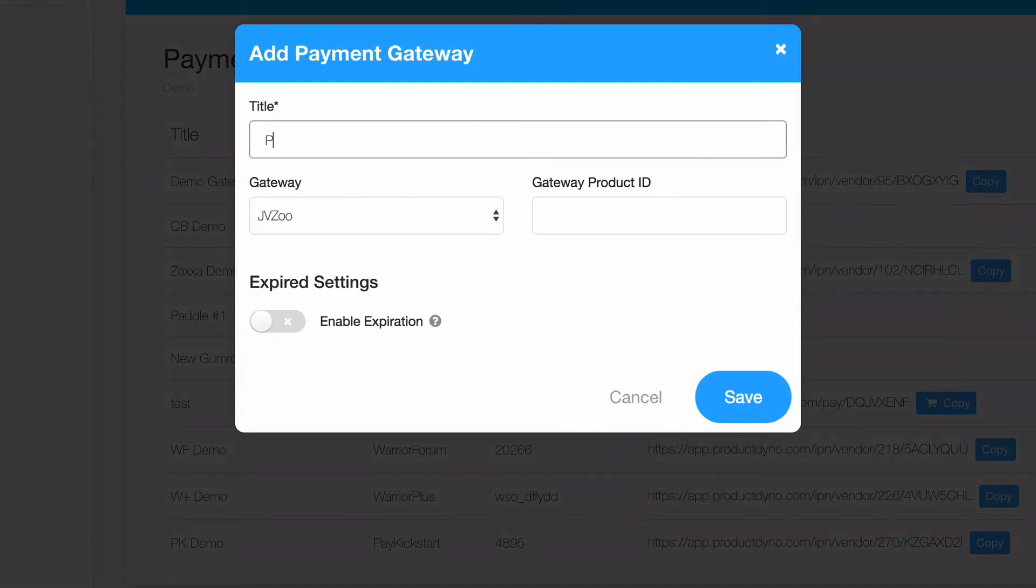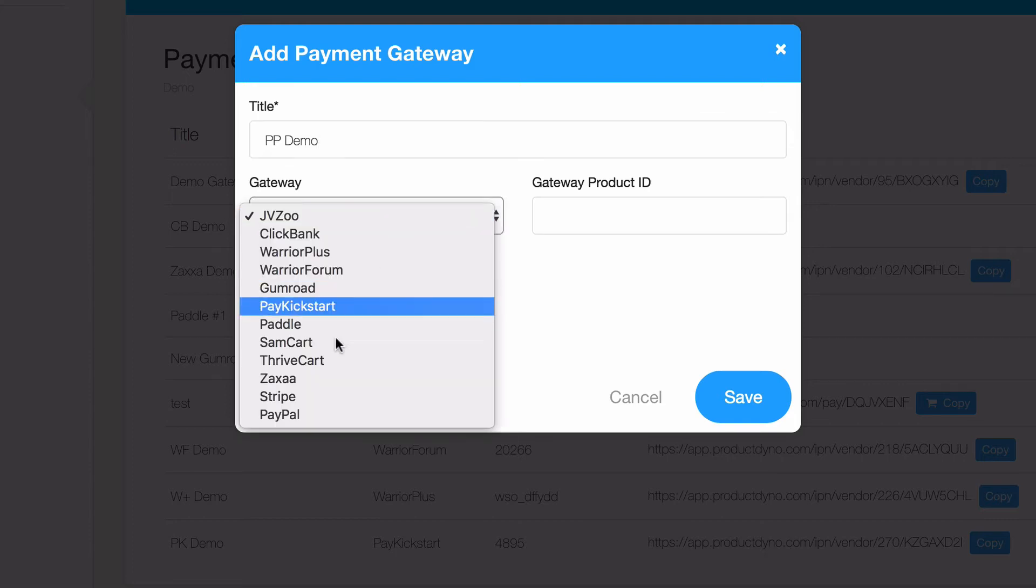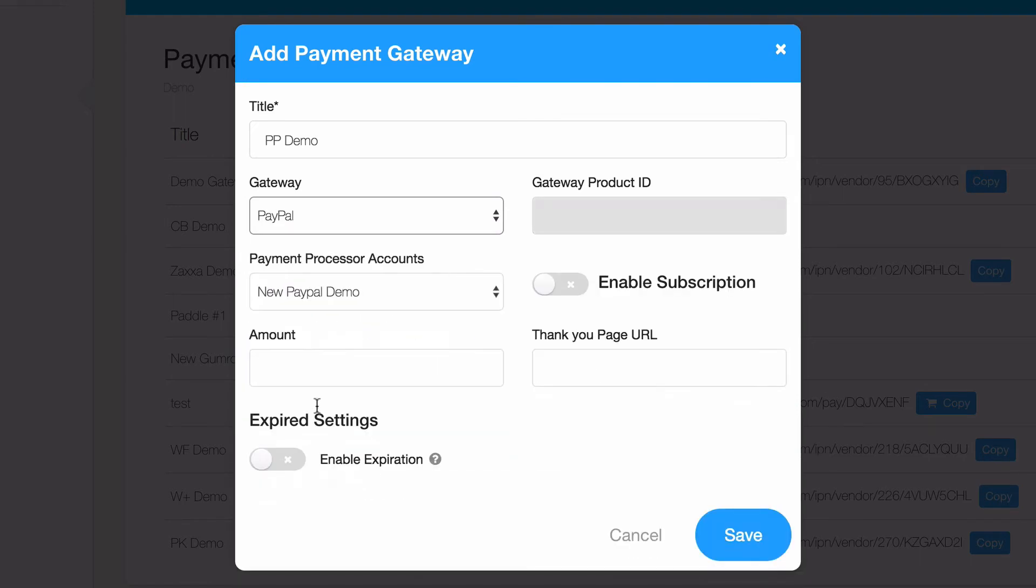Begin by giving this gateway a name for your own reference. You may want to think about if you'll have multiple gateways or multiple pricing structures so that you can give this a name to reflect those plans. Make sure that PayPal is selected as your gateway, and you'll notice that many of the settings will change.